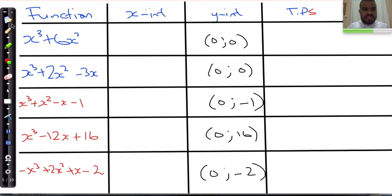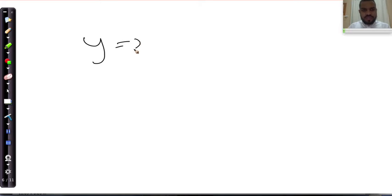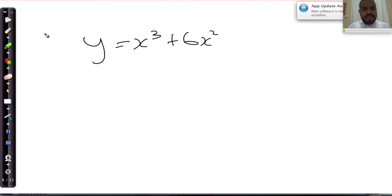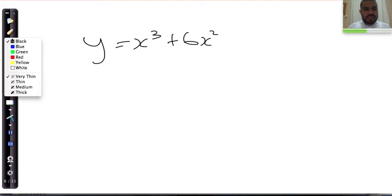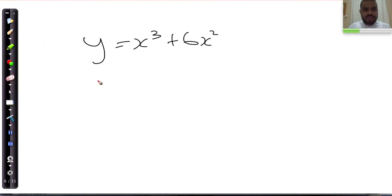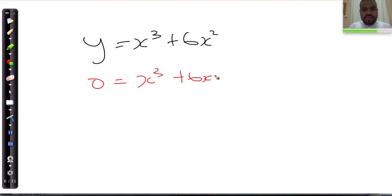So x-cubed plus 6x-squared — let's do the first one. y is equal to x-cubed plus 6x-squared. To find the x-intercepts, we equate y to 0, giving us 0 equals x-cubed plus 6x-squared. We notice there's an x in every term, so we pull out the common factor — the highest degree, which is x-squared.